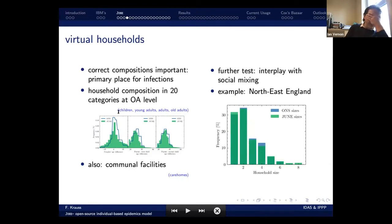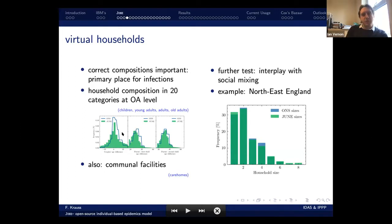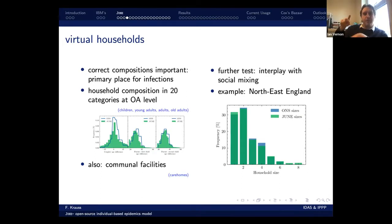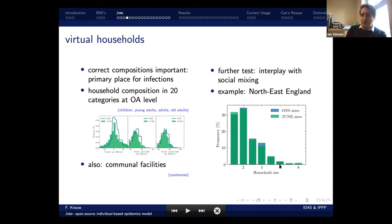Household components are important because the way COVID burns through households is quite interesting, and multi-generational households are particularly so. We have household composition in about 20 different categories at the OA level — children, young adults, adults, old adults — and we tried to get the age difference distribution right within households: distribution between couples, age differences between parents and first and second children, to get reasonable generational gaps and family structures, since that's often how transmission occurs into grandparents. We can test this against ONS data on household sizes and DUNE broadly mimics the rough pattern.